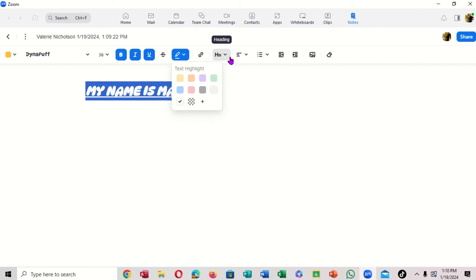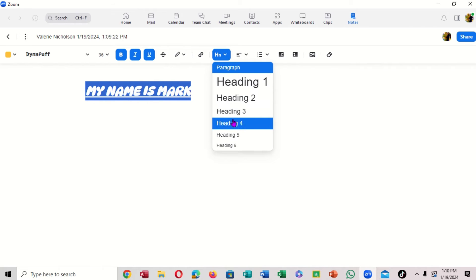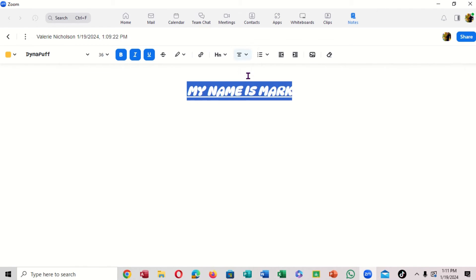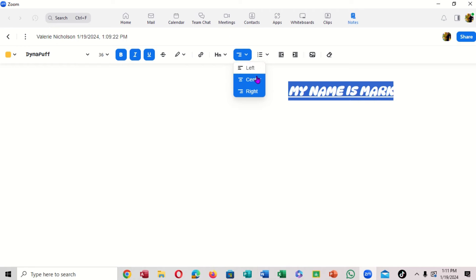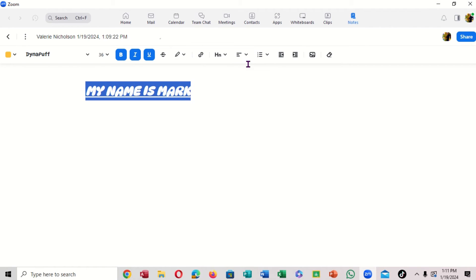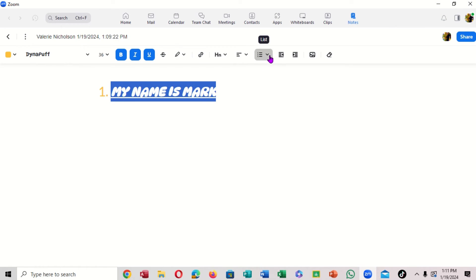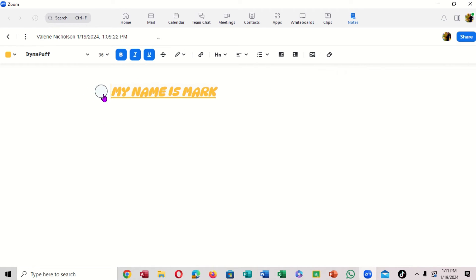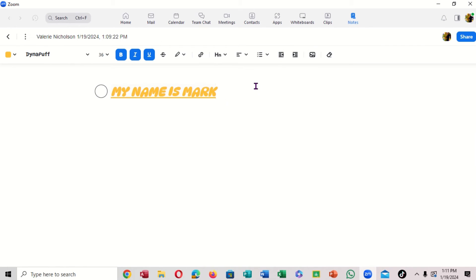You can add a link, and notice there are different types of headings you can apply. You can align text to the center, to the right, or back to the left. You can also add a numbered list, or switch to bullets instead. You can add a checklist, and you can increase or decrease the indent as well.